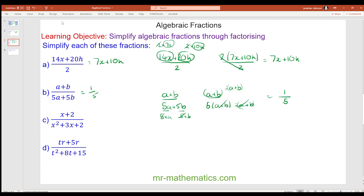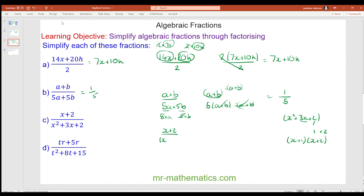For question c we have x plus 2 over x squared plus 3x plus 2. We factorize the denominator: numbers that multiply to make 2 and add to make 3 are 1 and 2, giving x plus 1 lots of x plus 2. Putting that back into the denominator, we have the common factor x plus 2, which cancels, leaving 1 over x plus 1.